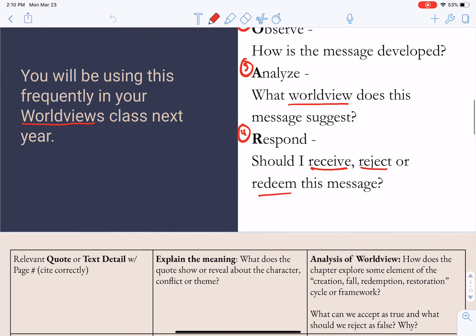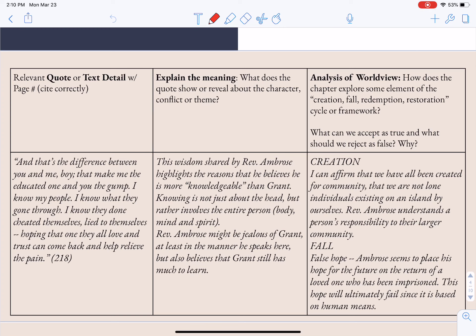So this is the basic format of how the SOAR method reading guide is going to look. You're going to be finding two relevant quotes or details from the text for each chapter. You're going to be explaining the meaning of both of those quotes or details. And then you're going to complete one analysis of the overall worldview presented within the text. The question you're ultimately answering is how does the chapter explore some element of the creation, fall, redemption, restoration cycle or framework?